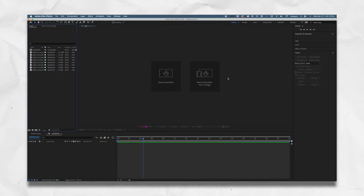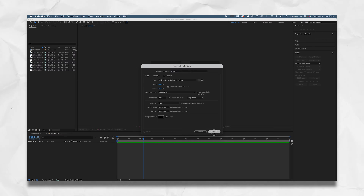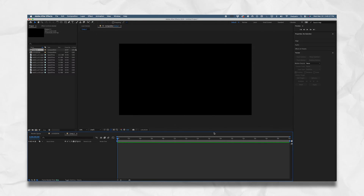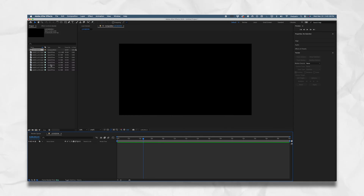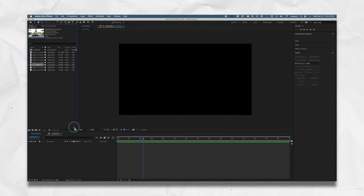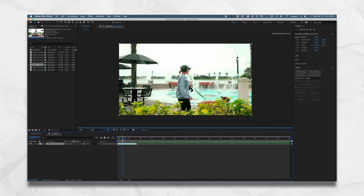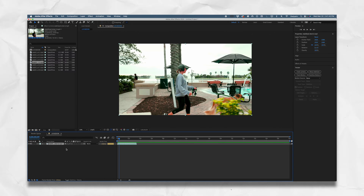So we're in After Effects. I'm going to make a composition first and foremost — quick new composition, make sure the settings are right. Now we have our frame, this is our composition right here. From here we can go ahead and bring in our footage. I have this shot, I'm going to drag it down to the composition timeline and drop it in.